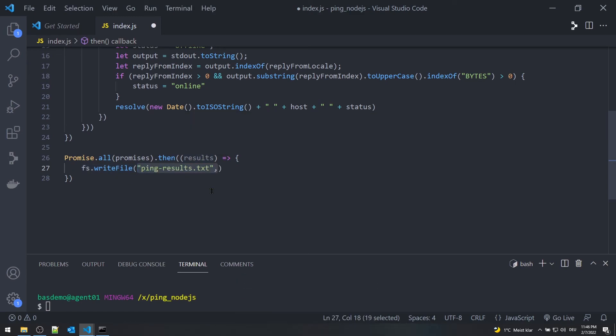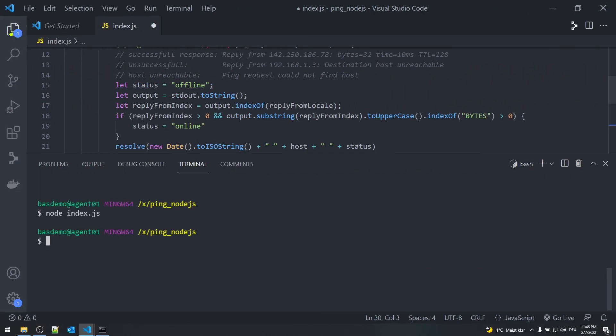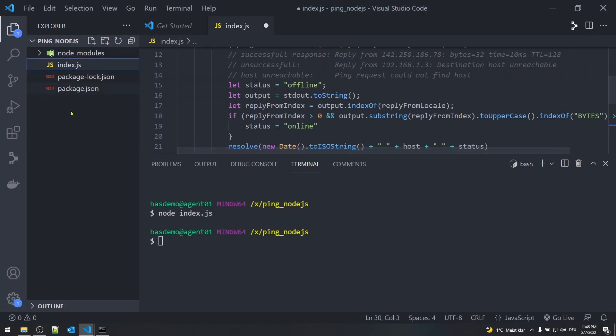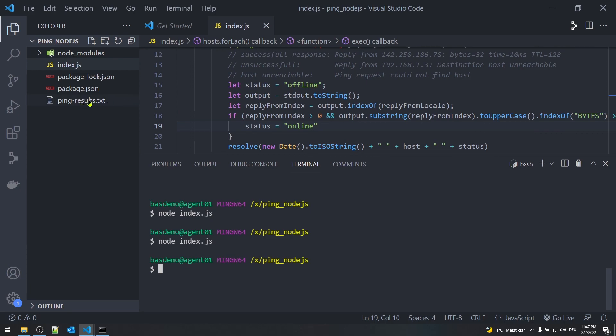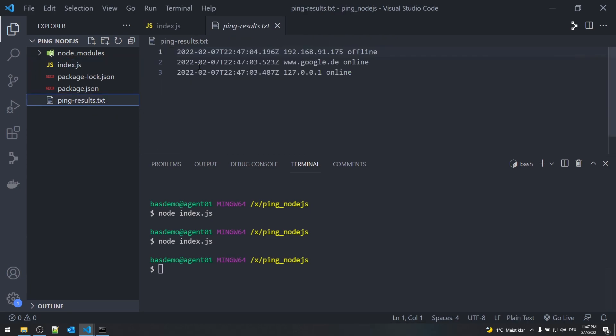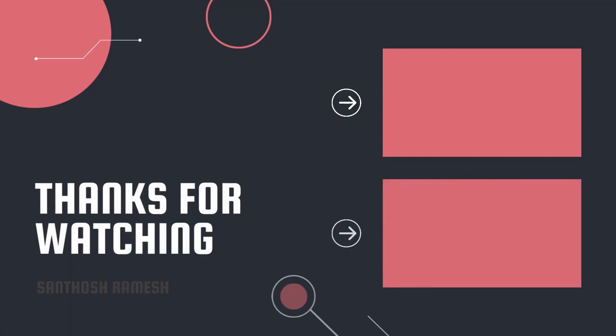The errors are logged to the console. Open up the terminal and execute the command 'node index.js'. The results will be available in the file. Like and subscribe my channel. I will see you in the next one.